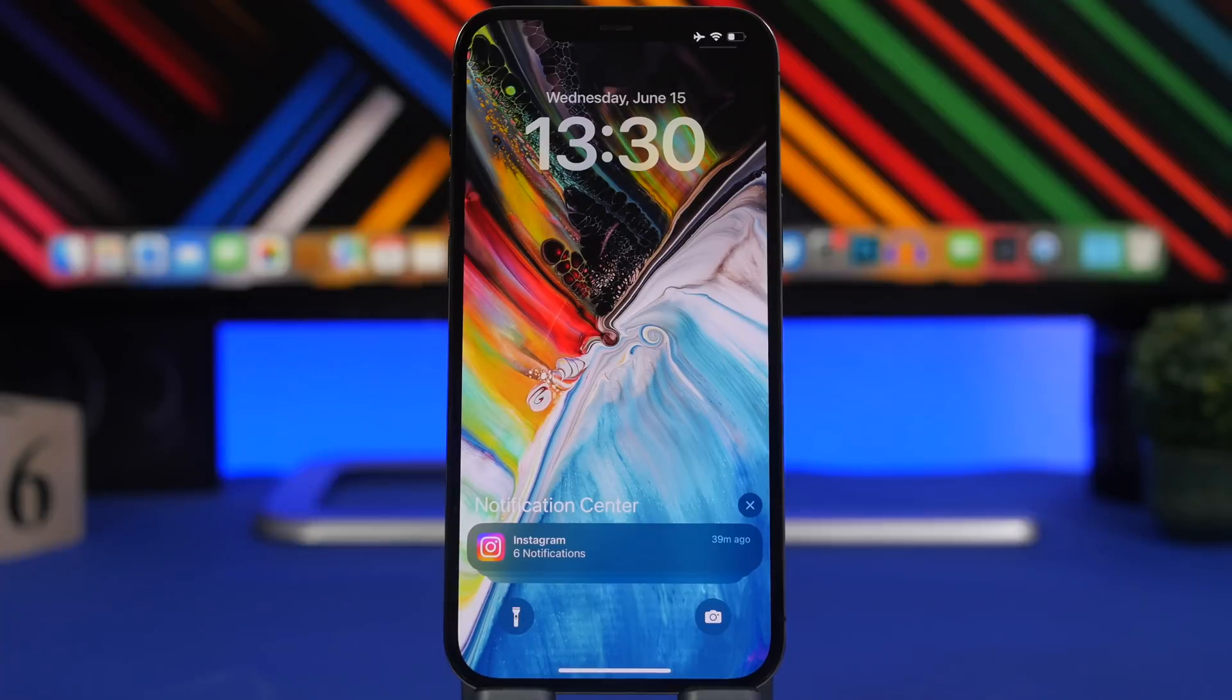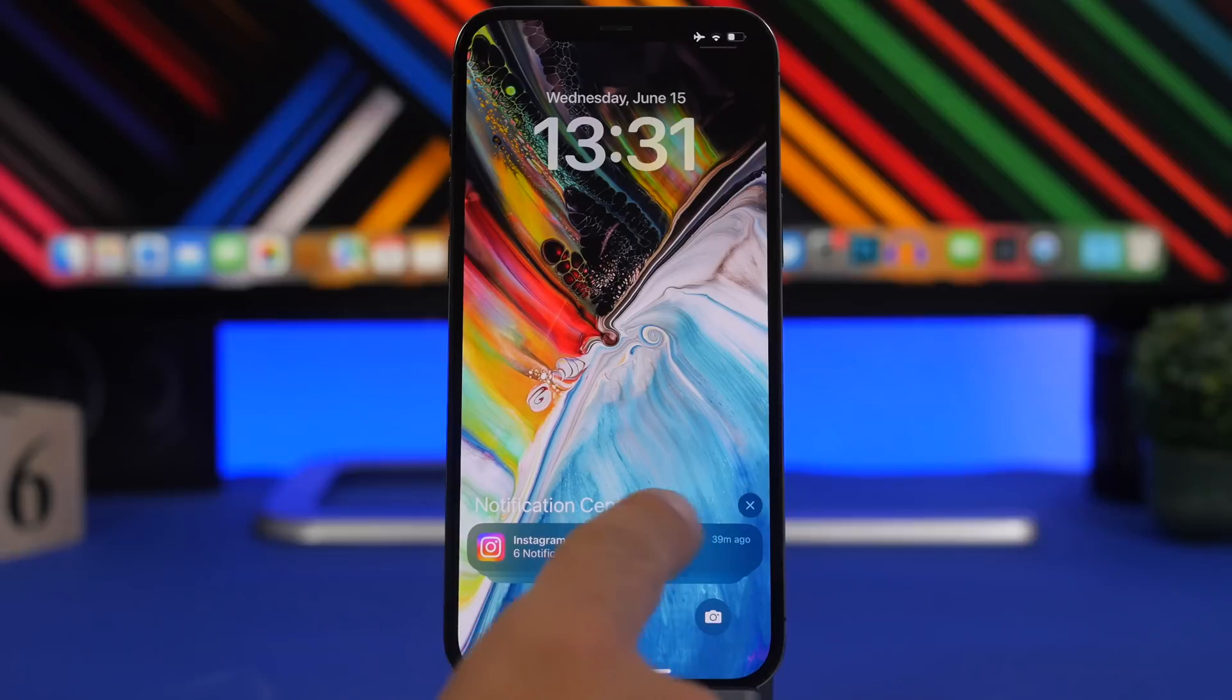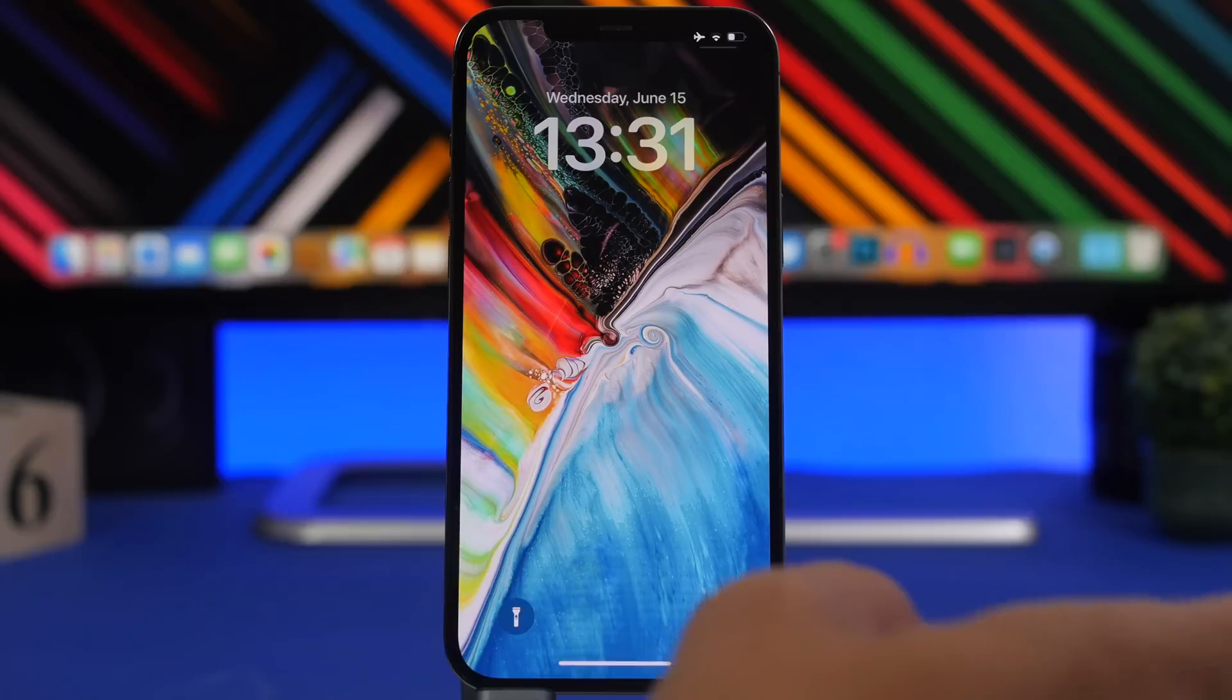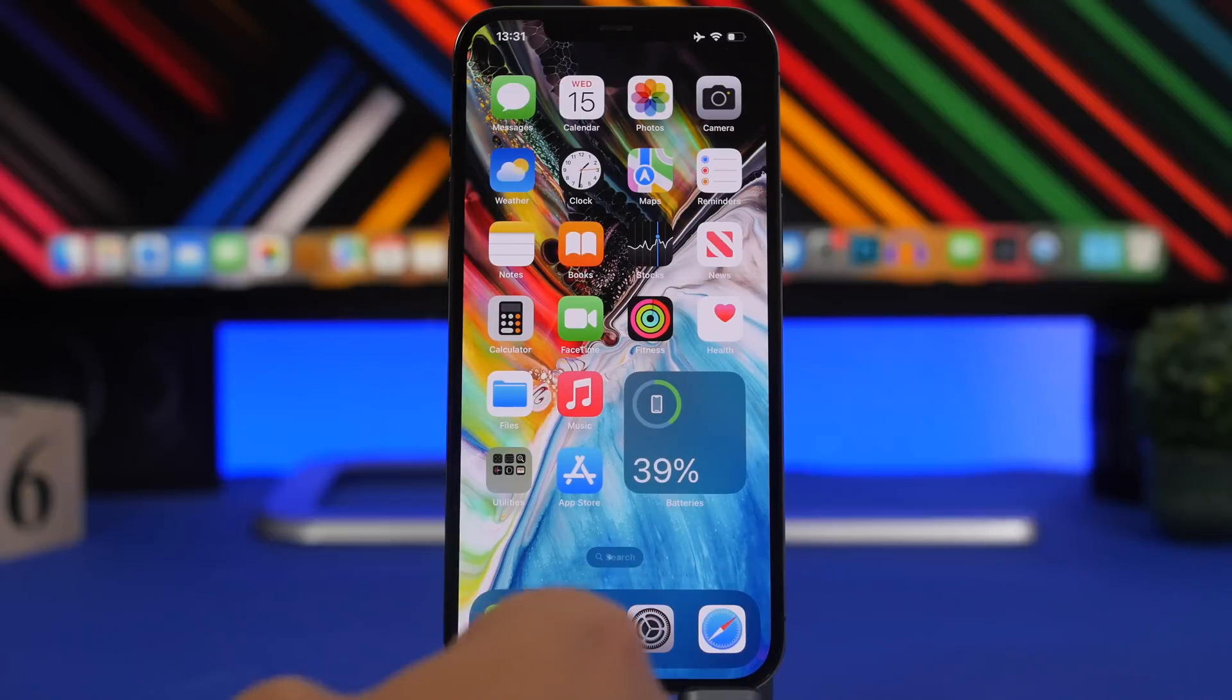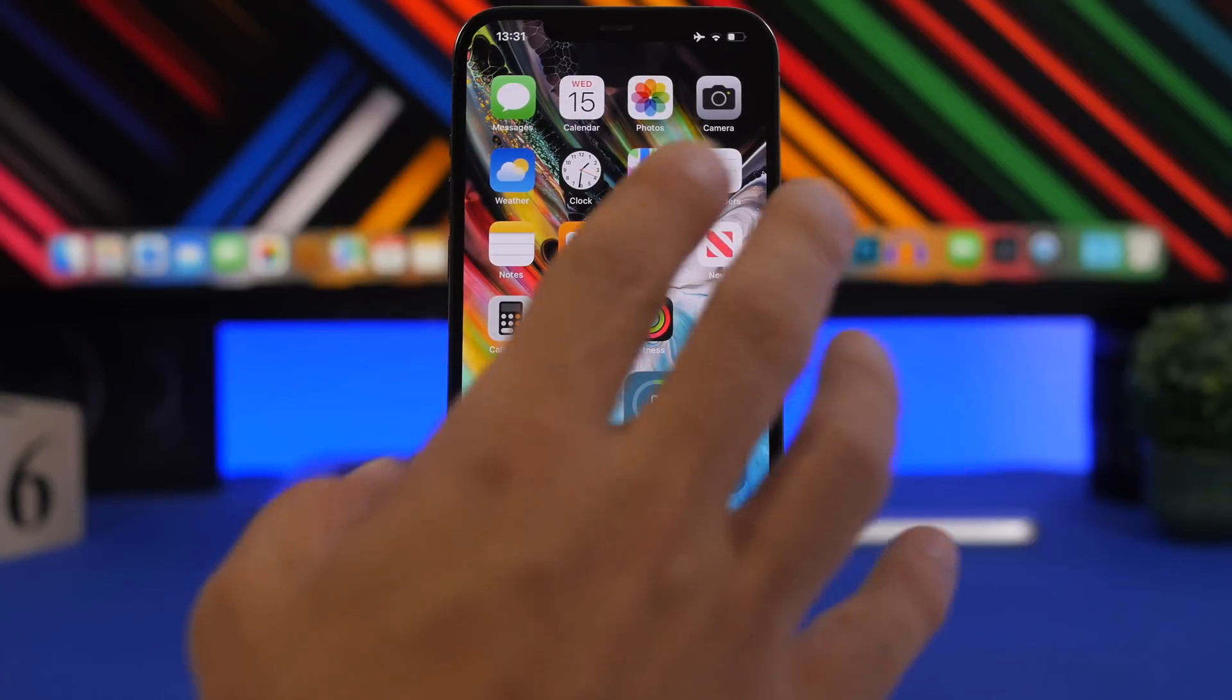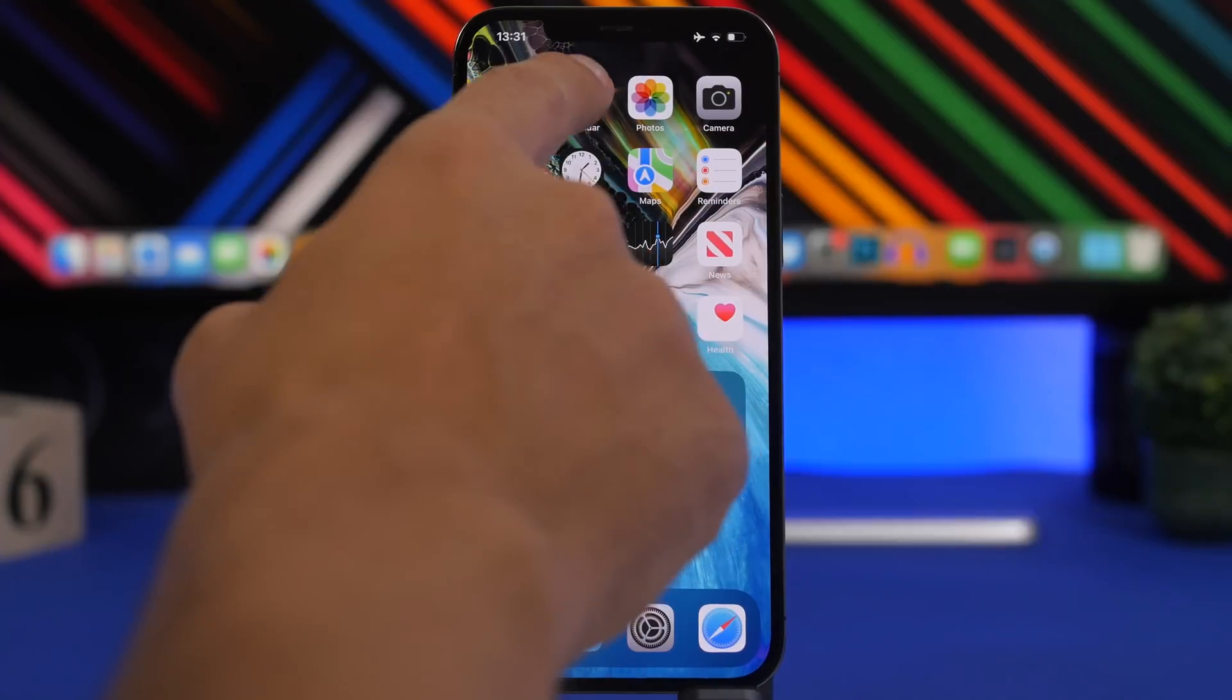Now this right here is really interesting. This is more like a tweak on the notifications right here. So if you want to clear a notification, previously you had to swipe all the way here. Now all you have to do is just swipe a bit like this and you can see it kind of follows through and it will clear the notification. If you have a bunch of those, you just keep swiping like this and you will clear them in a second, which is really easy to do.